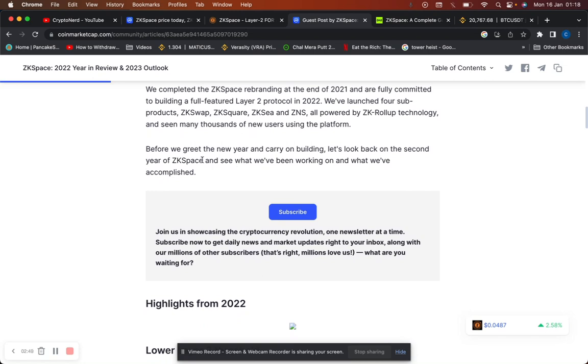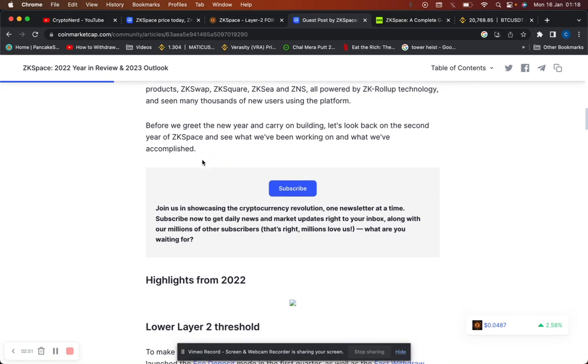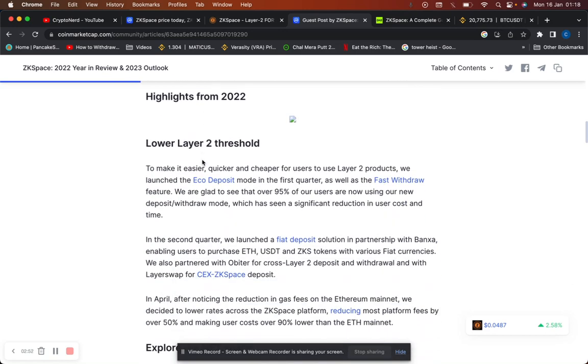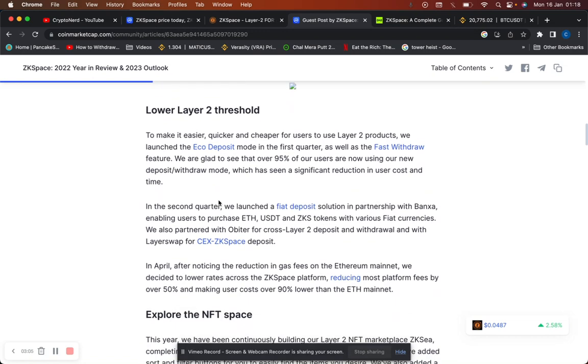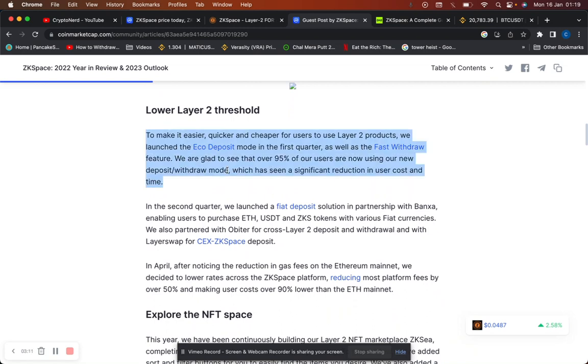Highlights: lower layer 2 threshold to make it easier, quicker, and cheaper for users to use layer 2 products. They launched decode deposit mode in the first quarter as well as fast withdrawal feature. They're glad to see over 95% of users are now using the new deposit and withdrawal mode, which has seen a significant reduction in user cost and time. Obviously you know with Ethereum there are large fees. With the layer 2 solutions like Matic, ZK space, XHR, it's obviously cheaper.